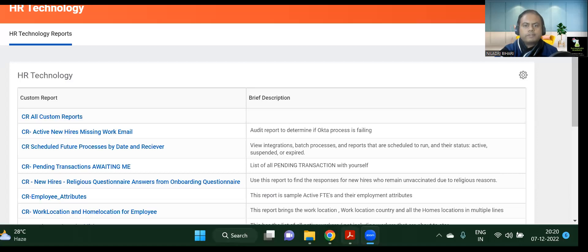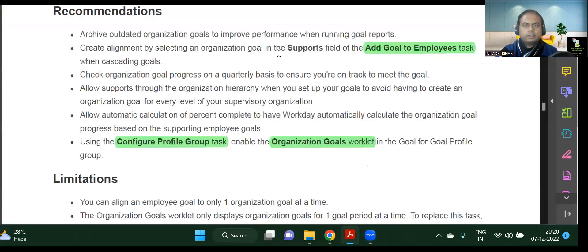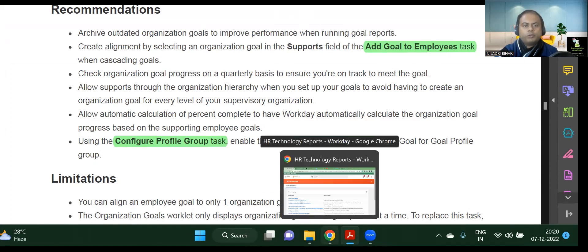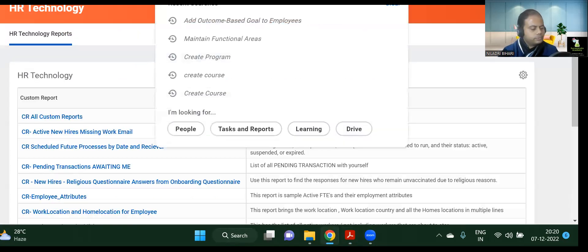We started with goal management and performance goal enablement, and saw how to add goals to employees. Today we are going to see a couple more tasks in the system. Let's move on to the Configure Profile Group task.